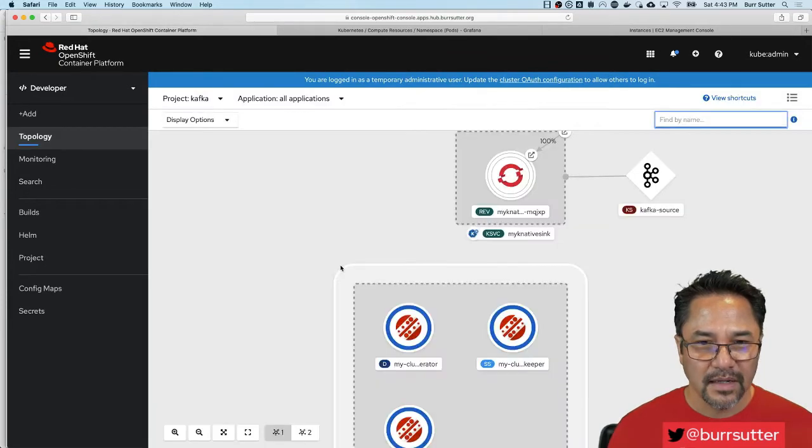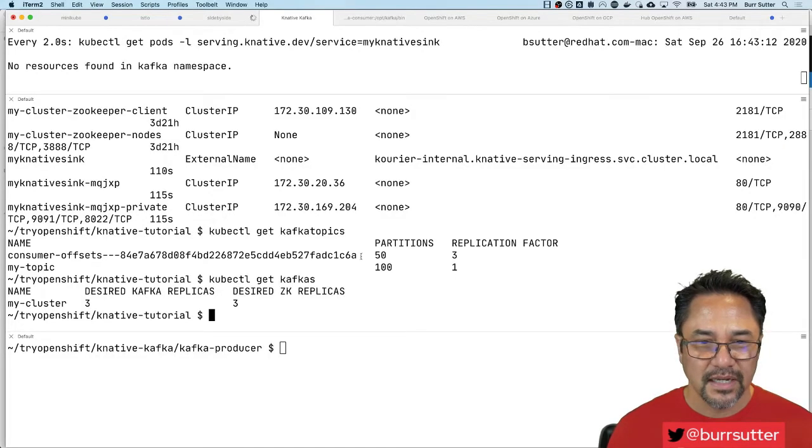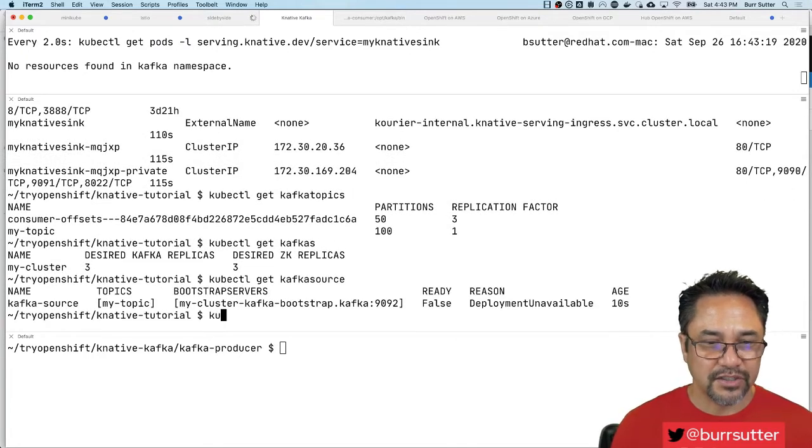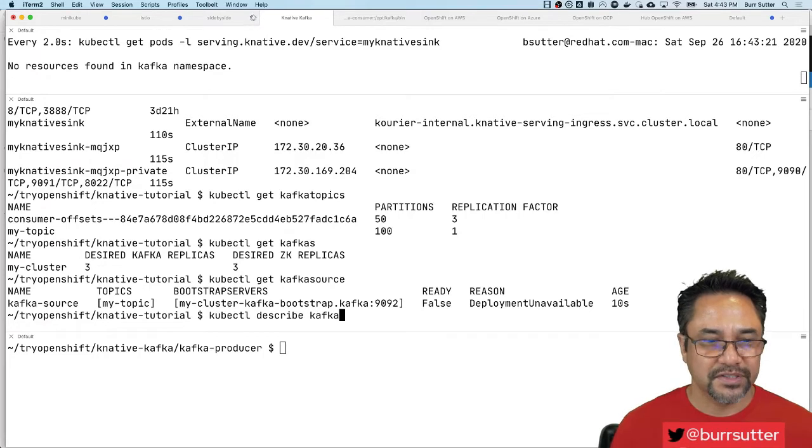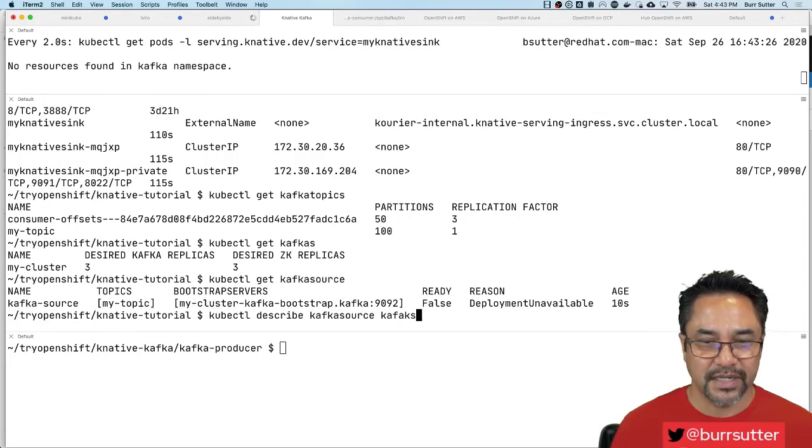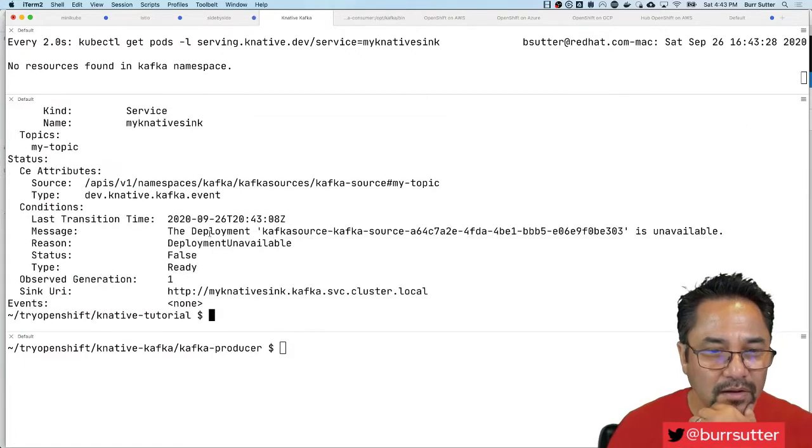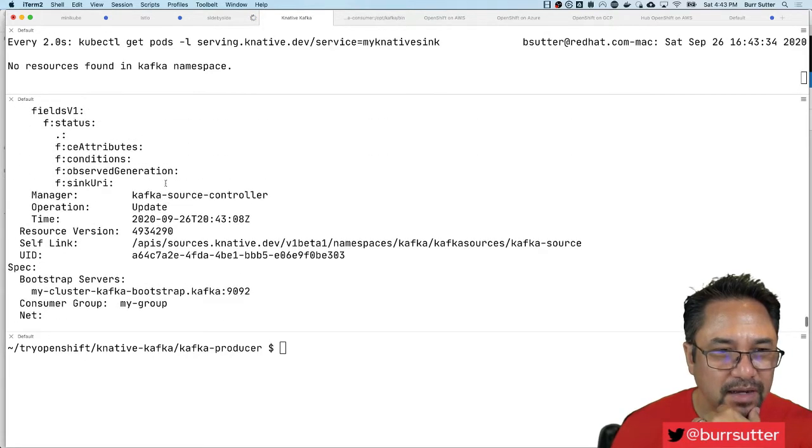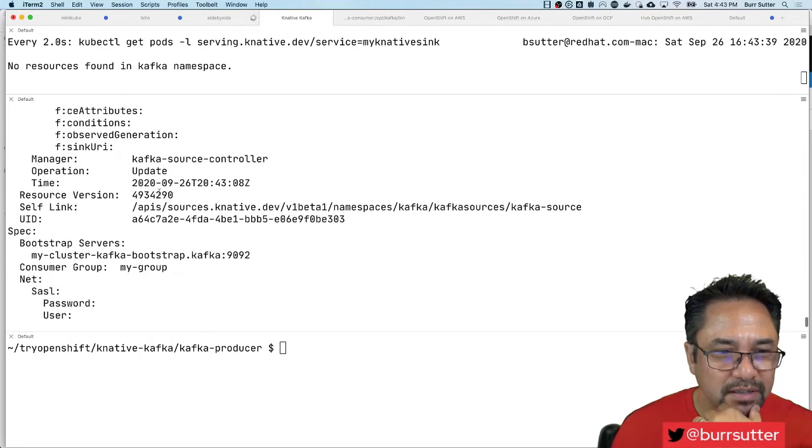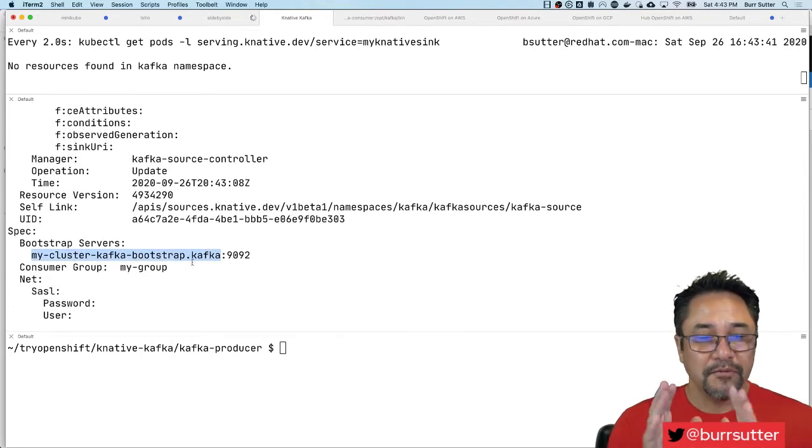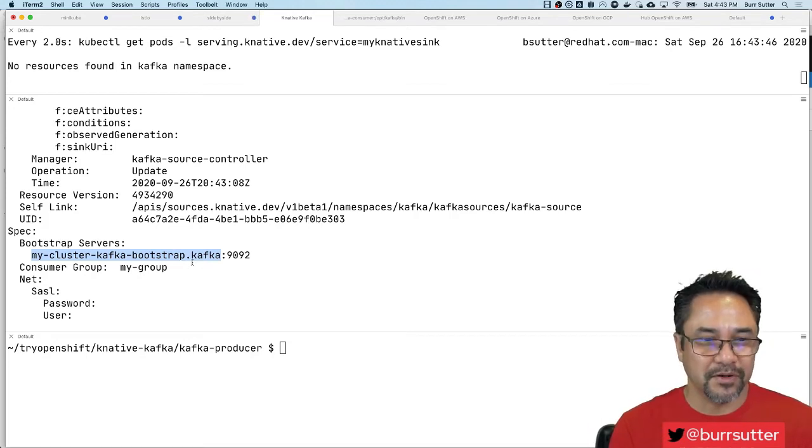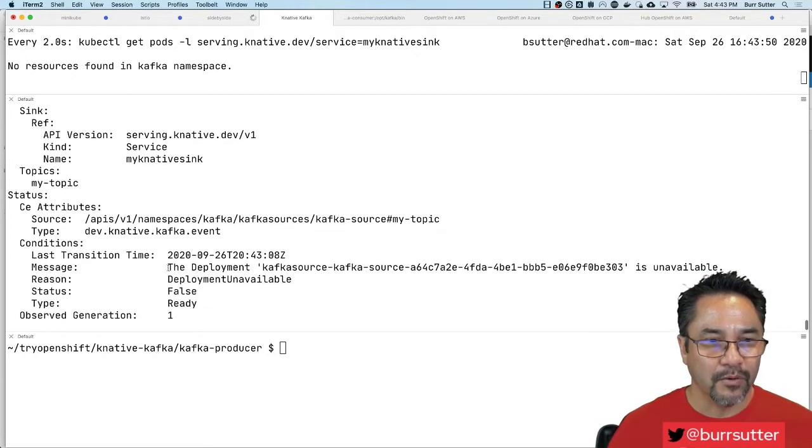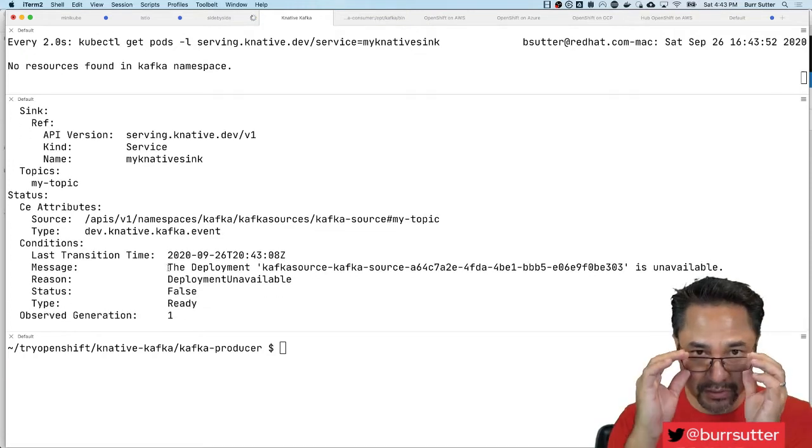Okay, there it is. And if I come over, say kubectl get Kafka source, we can double check some things. Kubectl describe Kafka source kafka-source. We can kind of look in here and we can see: okay, knative-sync, that looks right there. My Knative sync there, that looks okay. My group is fine. And where is the... oh yeah, my cluster Kafka bootstrap Kafka. So if we've done everything correctly, when we start shoving messages into this Kafka broker, specifically into the my-topic, it'll then route those messages into the Knative serving service known as my Knative sync.